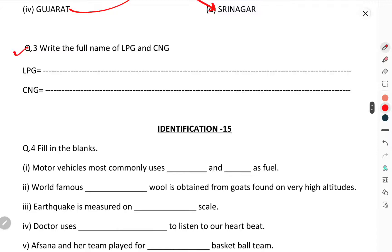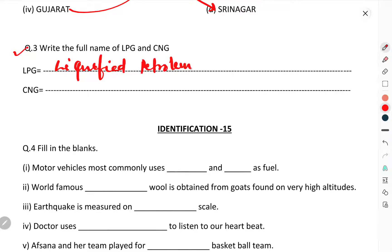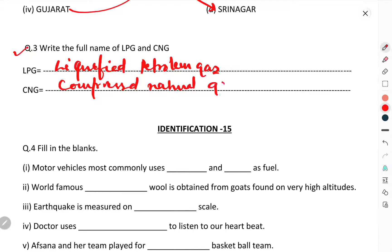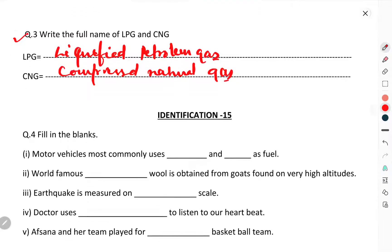Question number three: write the full name of LPG — Liquefied Petroleum Gas. And CNG — Compressed Natural Gas. You have to write the full forms of these two.